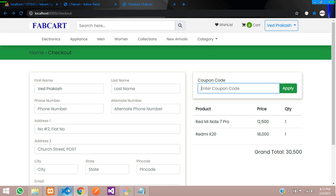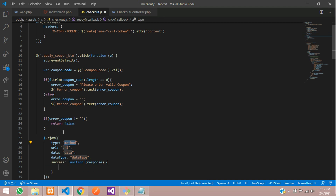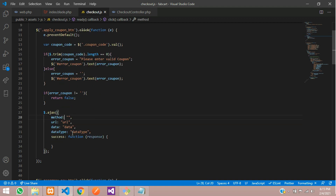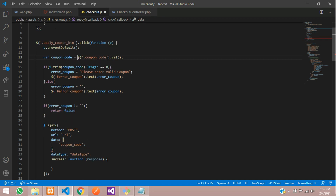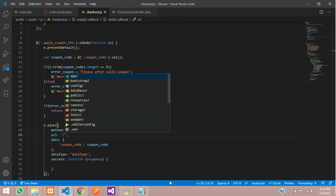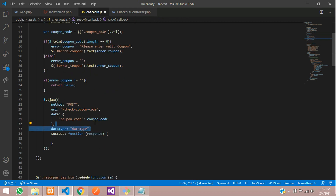Now let's write the code to call the AJAX query for the coupon. We use jQuery AJAX with method POST, passing the data with the key 'coupon_code' and its value from the input. The URL will be 'check_coupon_code'. We don't need the dataType field, so let's remove that.